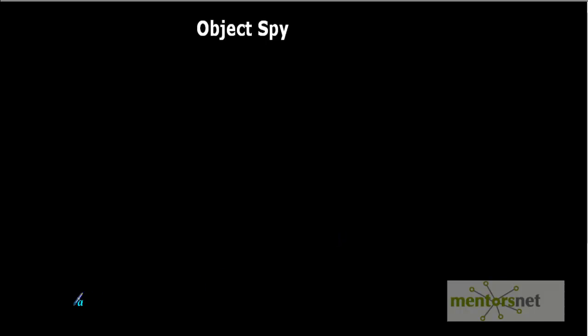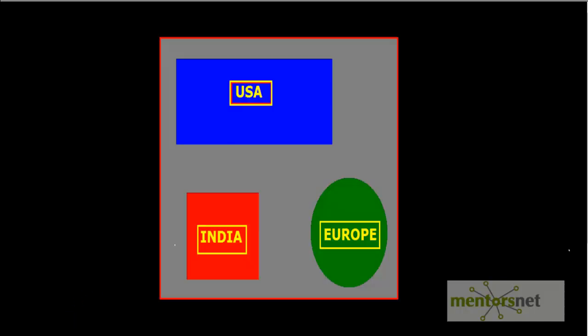Let's understand how it works and what the test object model actually is. Before proceeding with the explanation, I would like to do one exercise with you. From this picture, learn everything that you can in the next 30 seconds. Your time starts now.